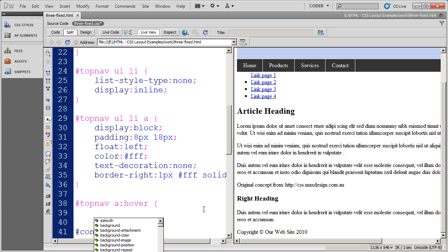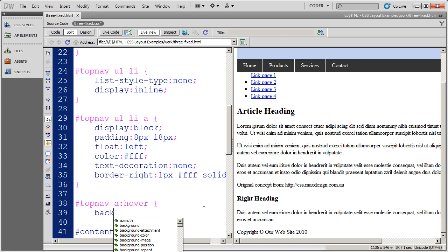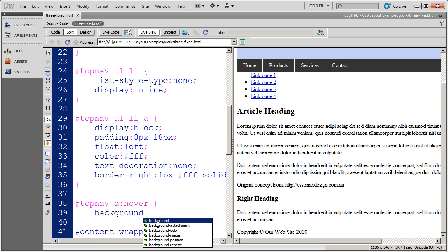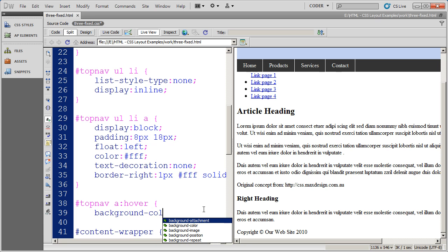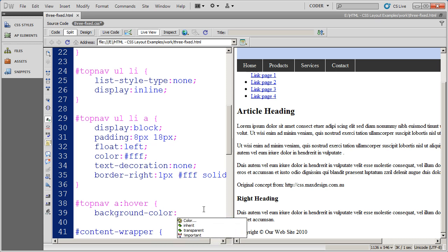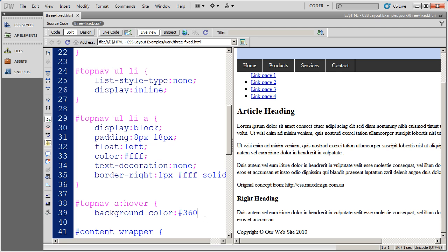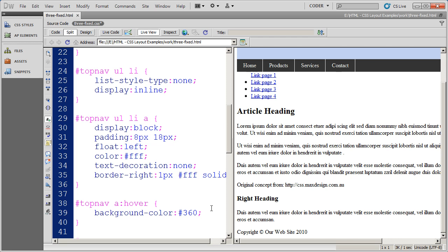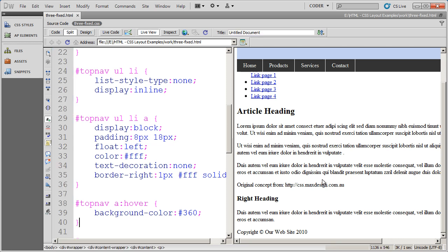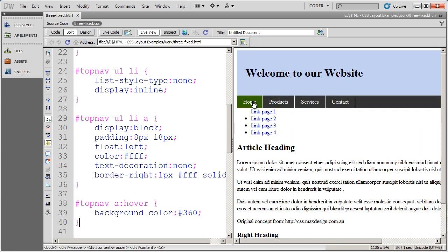And the only thing that I want to happen when somebody hovers over this button with their mouse is I want the background color to change. So I'm going to select color and select a really dark green here. And then I'll close that off, close my style, save it, click over here. And now you'll see that rollover effect on the navigation.